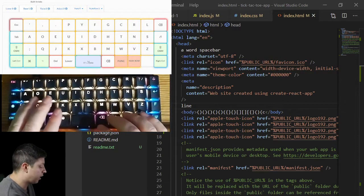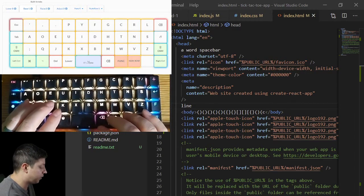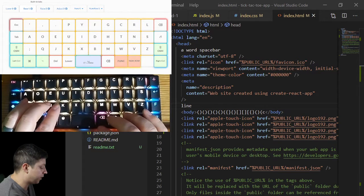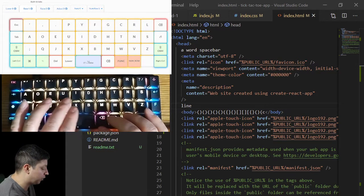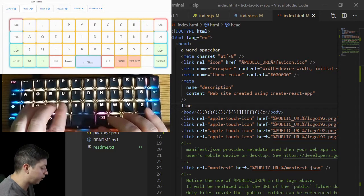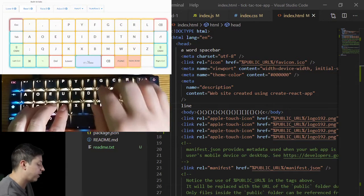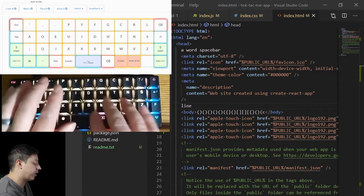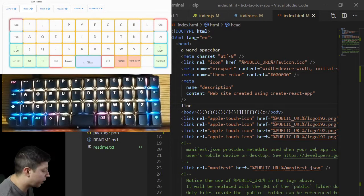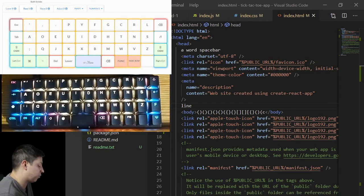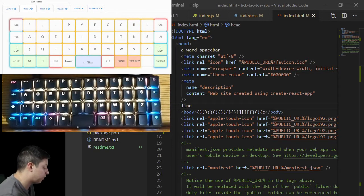I moved the keys around. You'll notice that the vowels — A, O, E, U, I — are on this hand. You can get a nice rhythm going when you're using Dvorak, which is one of the reasons why I chose it.